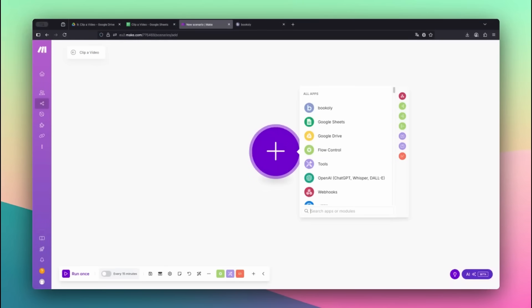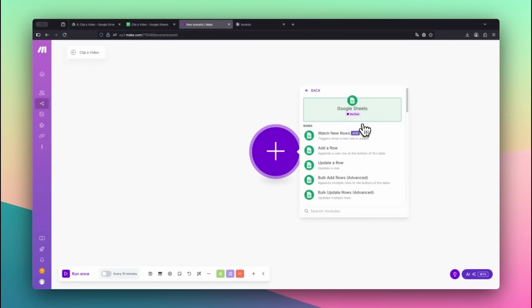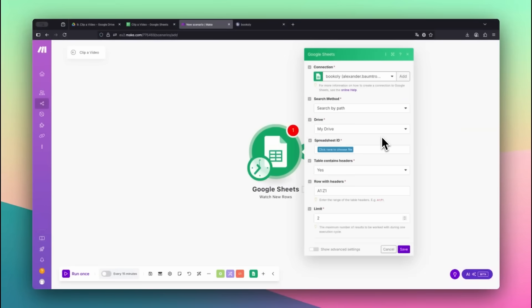Let's build the automation step by step. Inside Make.com, start by selecting the Google Sheets app. Choose the module Watch New Rows. This module triggers the scenario every time a new row is added to the sheet.